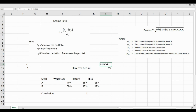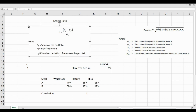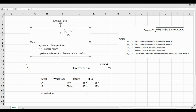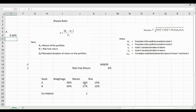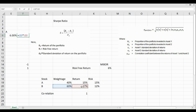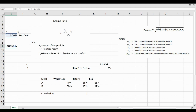Let us calculate the first component of Sharpe Ratio, which is the portfolio return. We have two stocks, Stock A and Stock B, with their respective weightages. We calculate Stock A's contribution: 40% multiplied by 15%. Similarly, we calculate Stock B's contribution: weightage multiplied by return. To find the portfolio return, we sum both values, giving us our portfolio return.